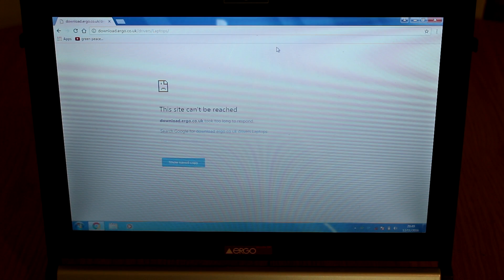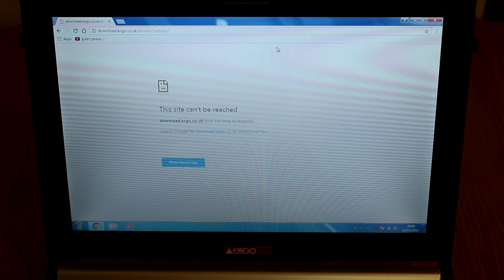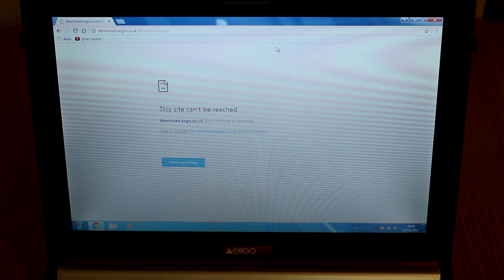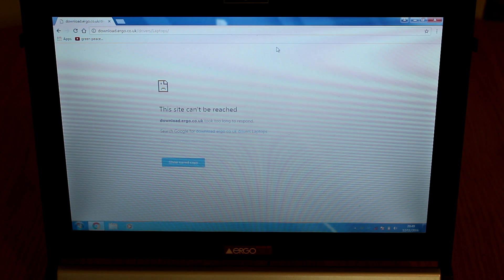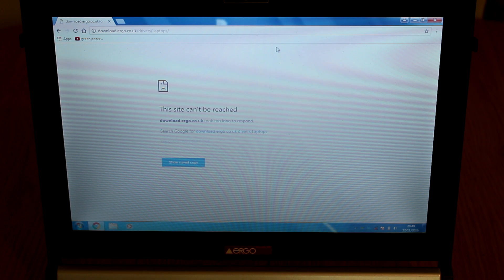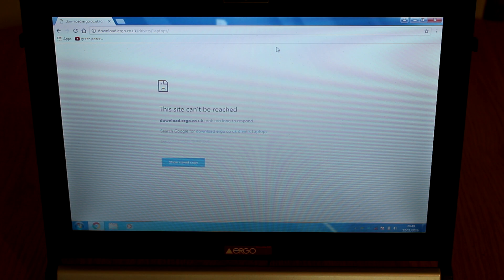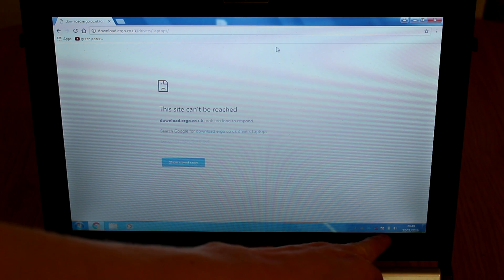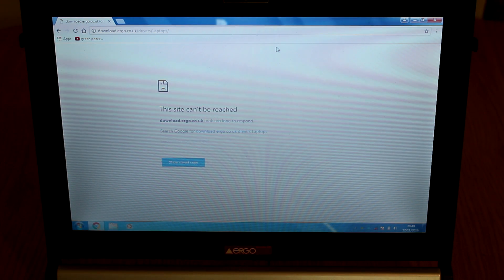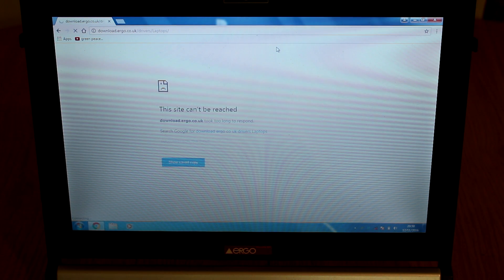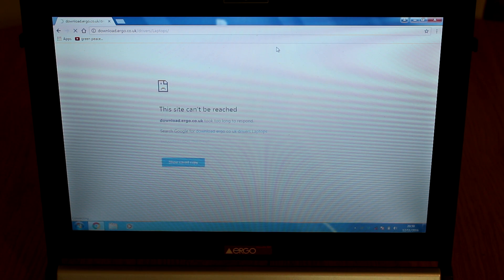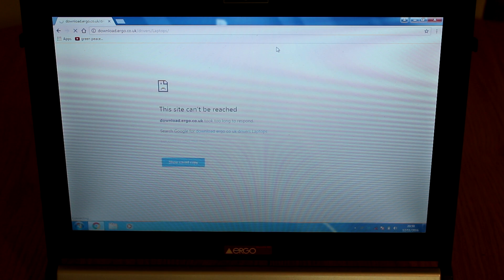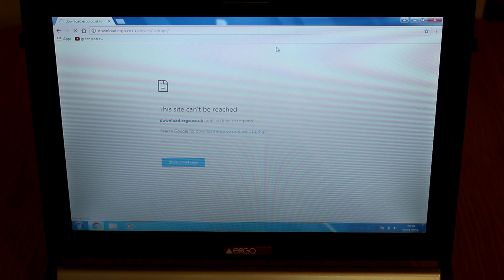Generally what you're going to want to do before you start putting any sort of hardware into the system is a BIOS update to make sure that the new CPU you're going to put in is actually going to work. Unfortunately in this case, Ergo the manufacturer of this laptop, their site is currently down so I can't actually upgrade the BIOS. So instead of waiting I'm going to get on and do this now and just hope that it works.